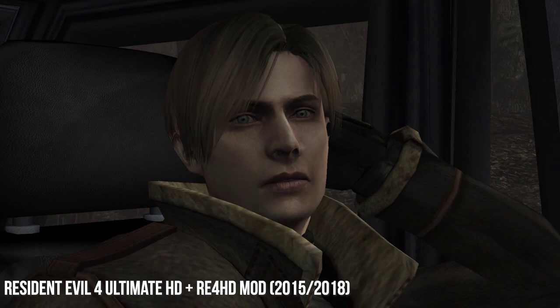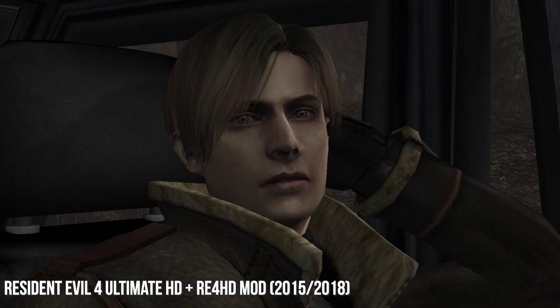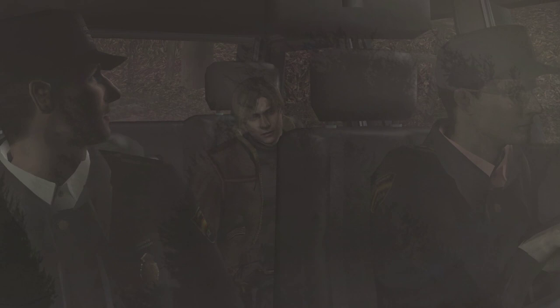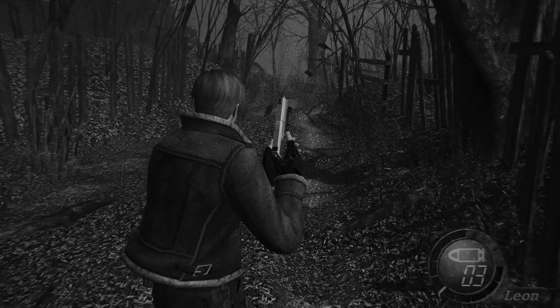Take Resident Evil 4 here for example, being played with the amazingly well-crafted and highly recommended RE4HD texture and model pack. The game is bleak, filmic, and full of tension. Why not try playing up that mood with a desaturated or completely black and white color palette, complete with some film grain or other filmic effects? Pretty neat, right?